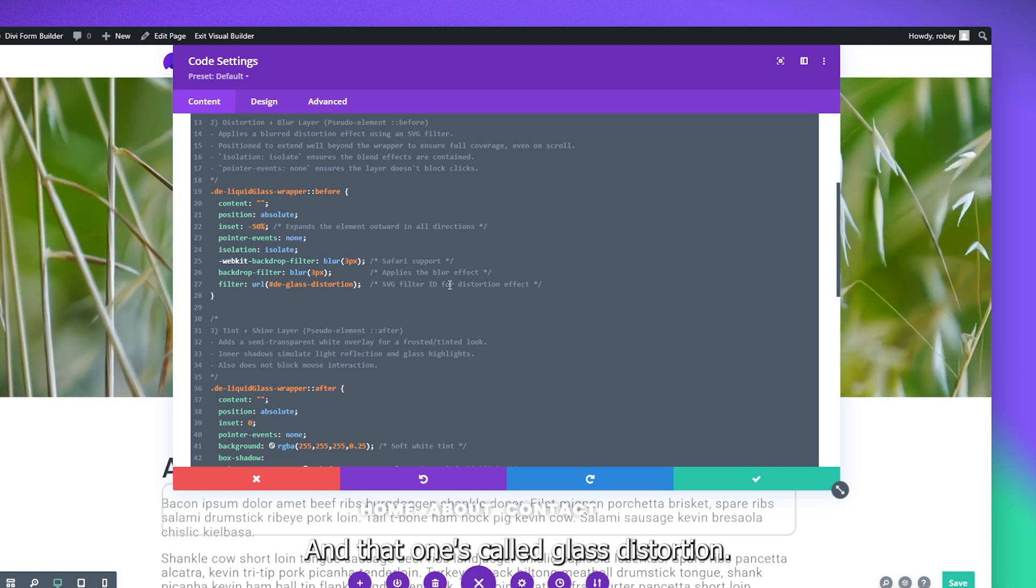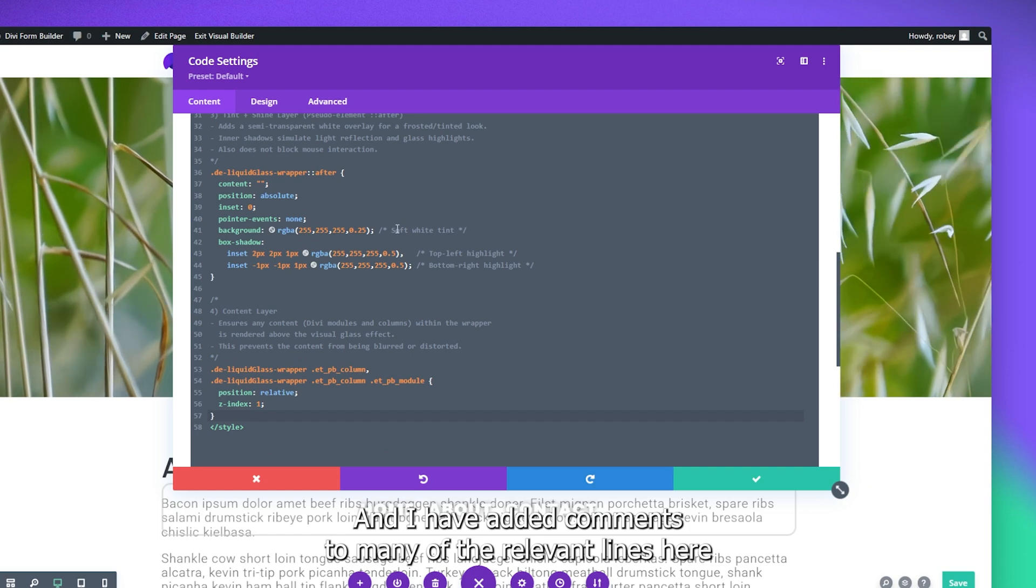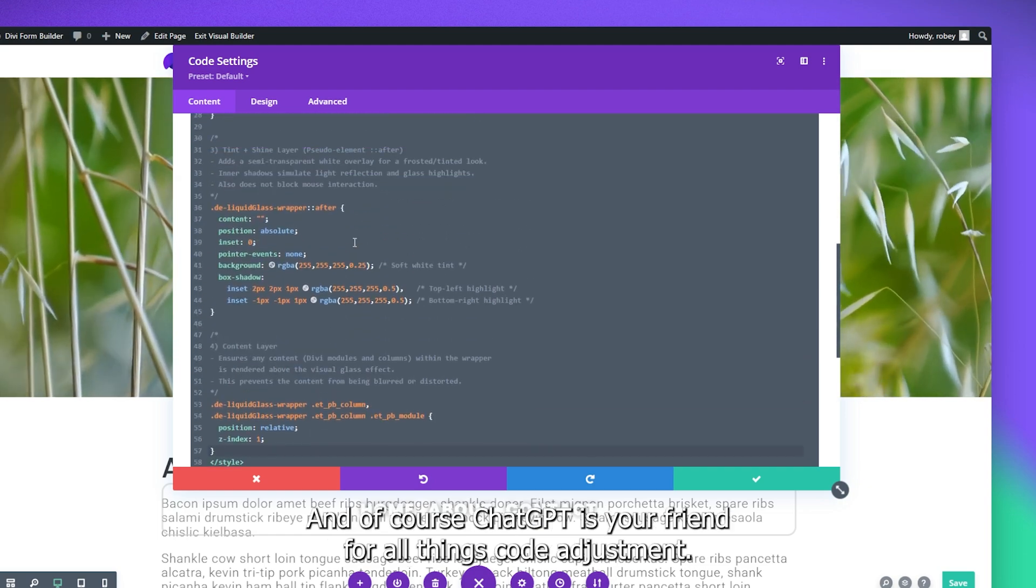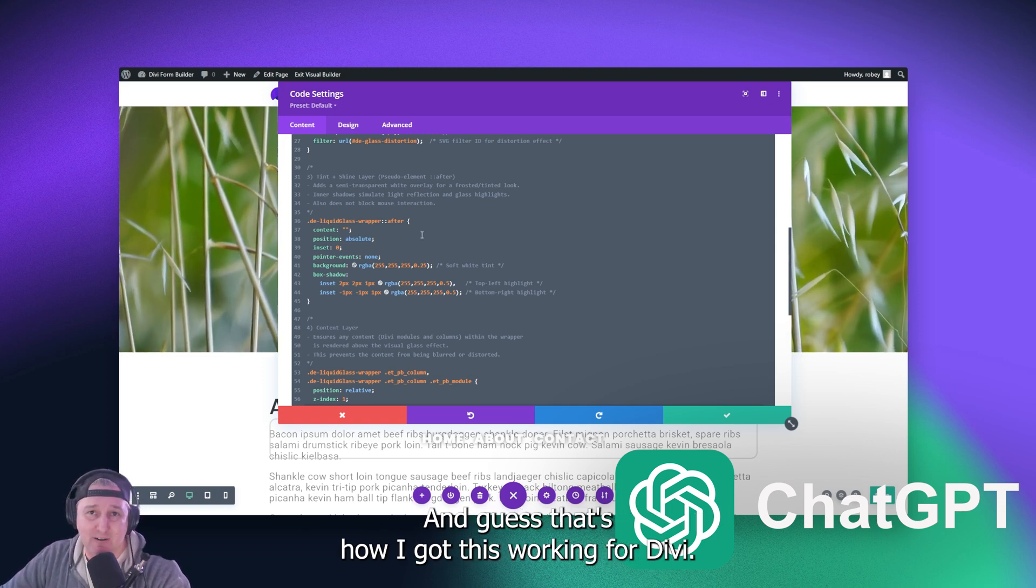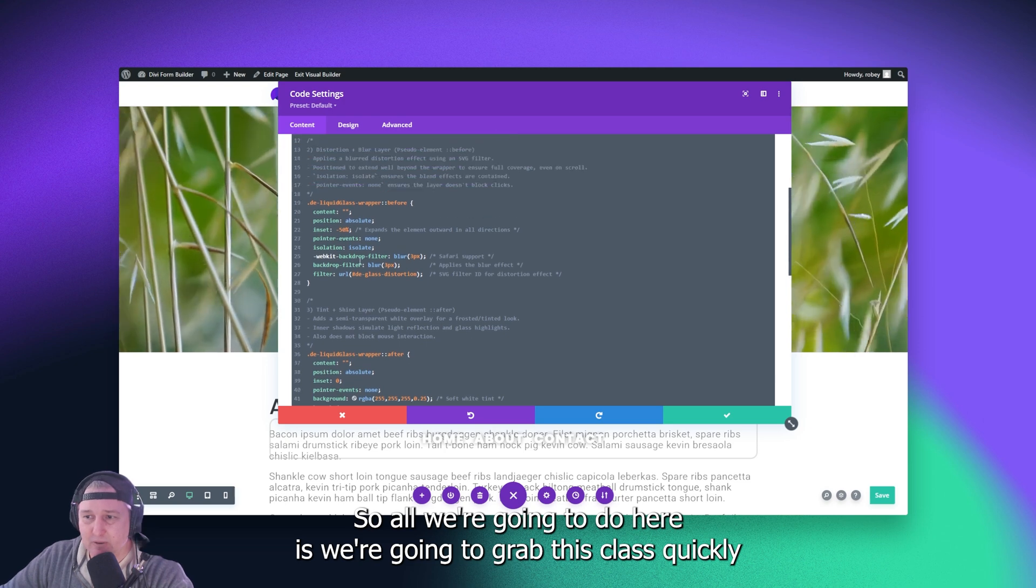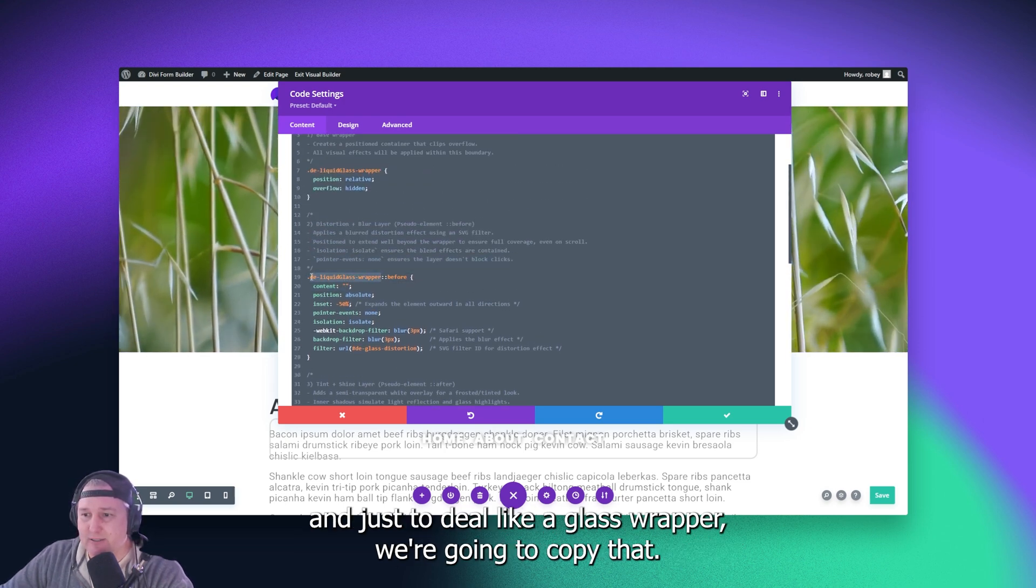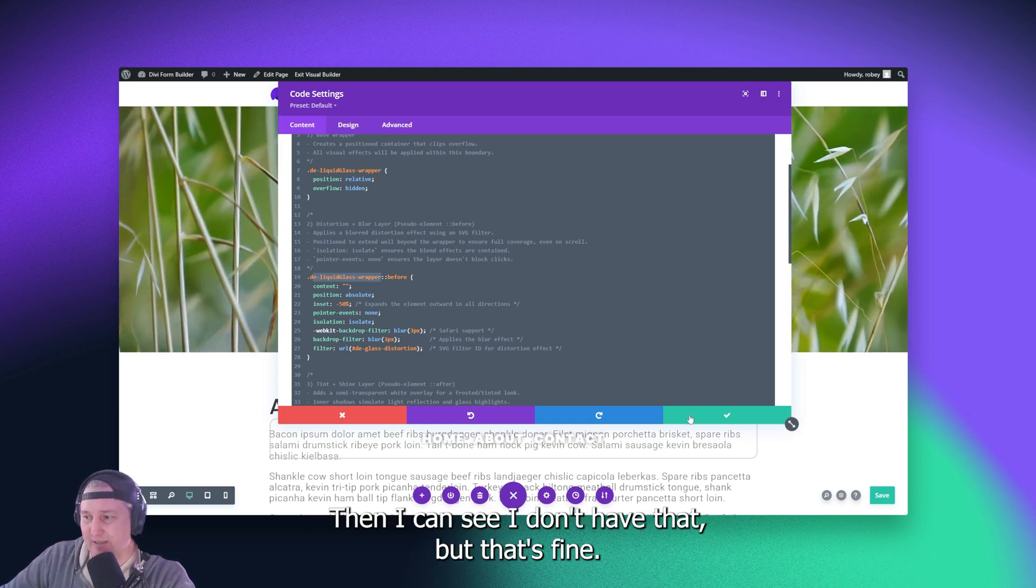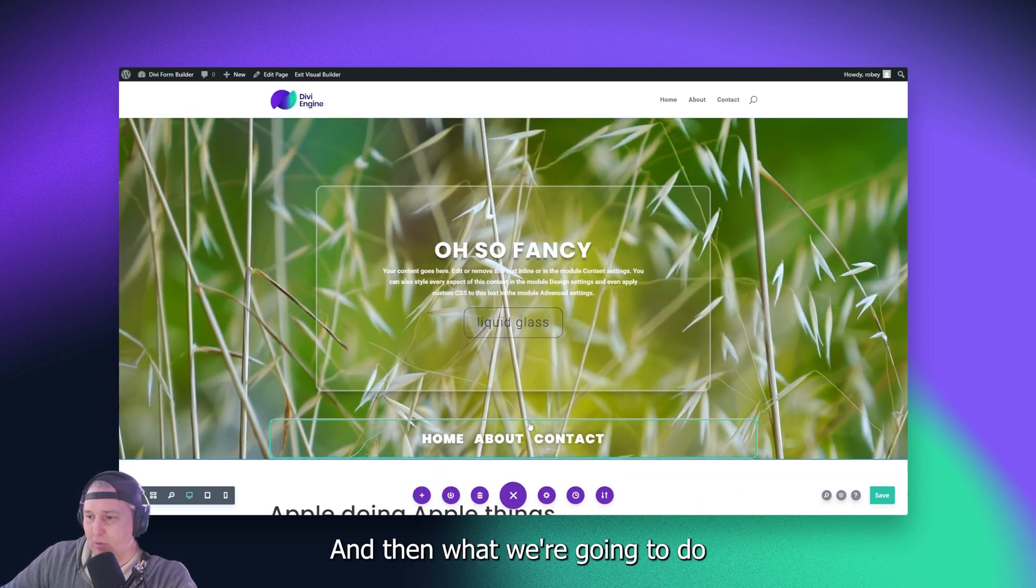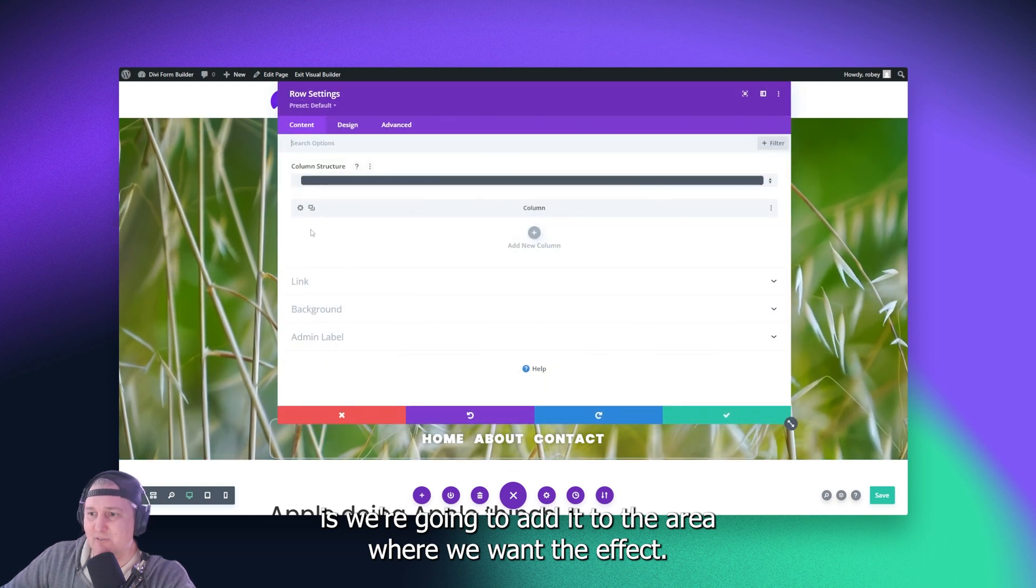And we're going to do that in a little bit. And that one's called DE glass distortion. And I have added comments to many of the relevant lines here where you might want to make some small changes. And of course, chat GPT is your friend for all things code adjustment. And that's how I got this working for Divi. So all we're going to do here is we're going to grab this class quickly. And just the DE liquid glass wrapper, we're going to copy that. And I can see I don't have that D, but that's fine. I'll type it in.